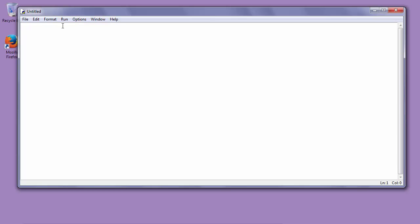Here we're working with Python and Pygame, so that means we need to import Pygame. Our first statement will be import Pygame.